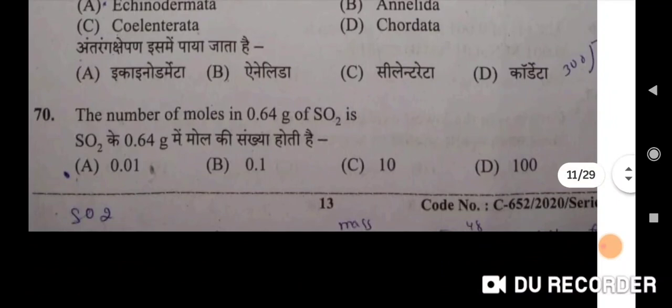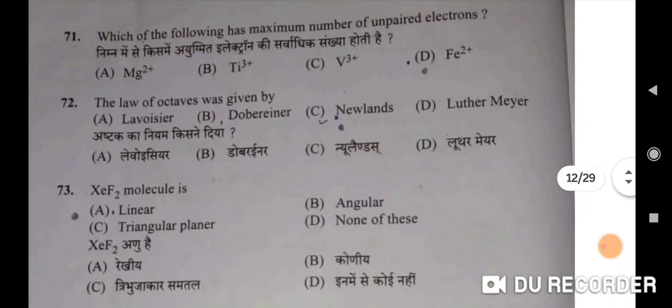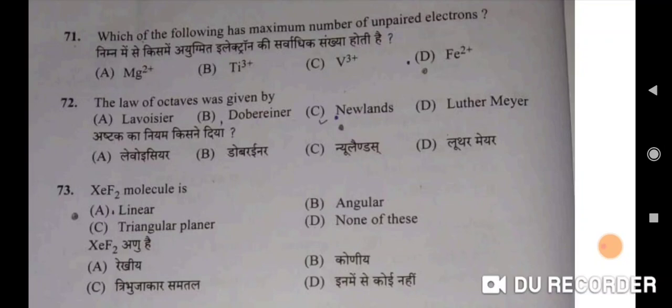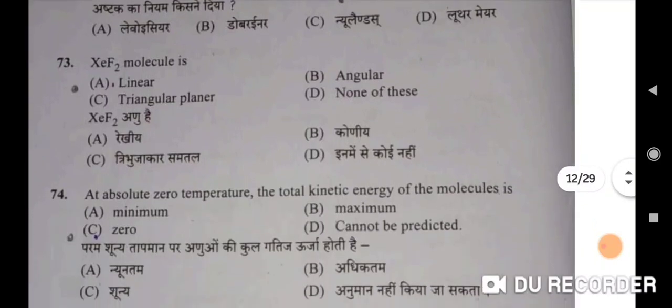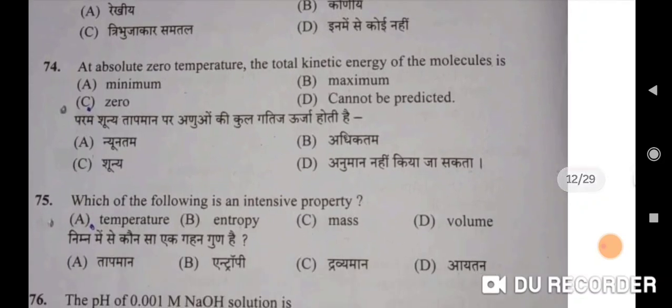Next: the number of moles in 0.64 gram of SO2 is 0.01 — correct option A. Next: which of the following has maximum number of unpaired electrons? Fe²⁺ — D will be the correct option. The law of octaves was given by Newlands — C will be the correct option. Seventy-third: XeF2 molecule is linear — A will be the correct option. Seventy-fourth: at absolute zero temperature, the total kinetic energy of molecules is zero — C will be the correct option.